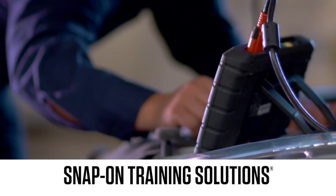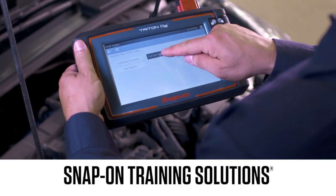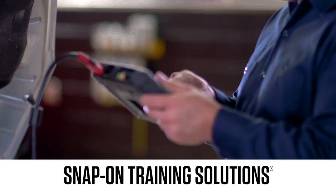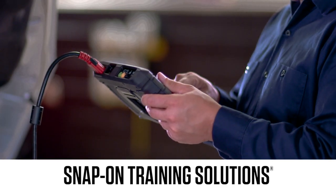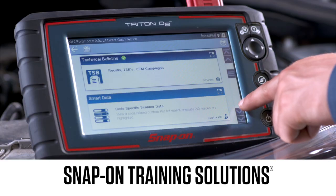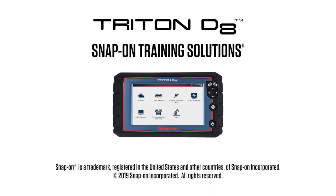Snap-on is dedicated to helping you get the most out of your diagnostic tool and keep your customers happy. Be sure to watch the rest of the modules in this training solutions series. We'll see you next time.